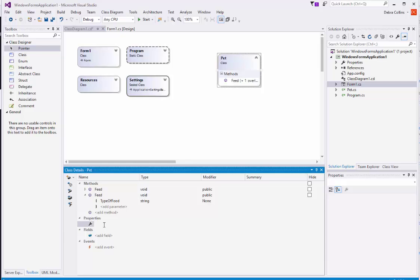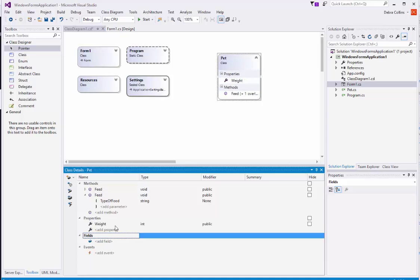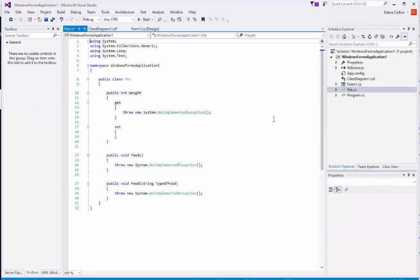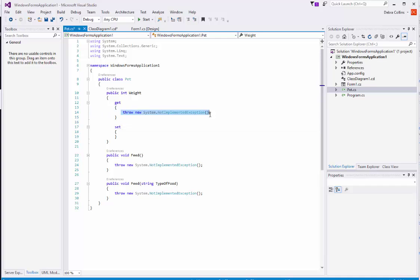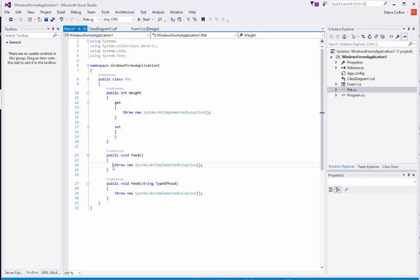What types of properties might a pet have? A pet might have a weight, and let's say it is an integer. But if I open up the pet class, you will see here is our weight property. The get and the set are generated. But I want you to note this throw new system.NotImplementedException. So if you were to access the weight property, it's going to show this exception because you haven't written any code here. So though the class diagram generates the outline — the general repeatable stuff for the class — the specific details are your job to fill in.